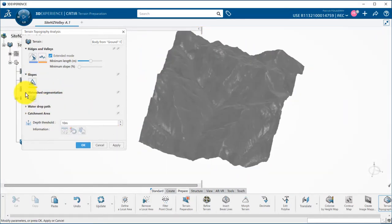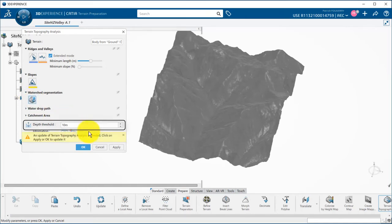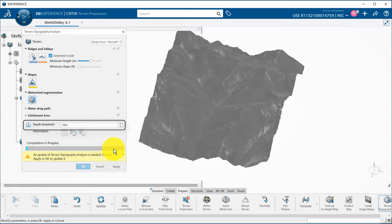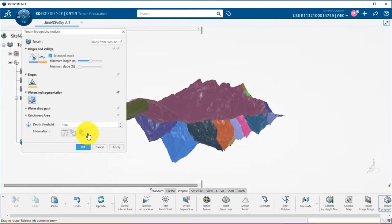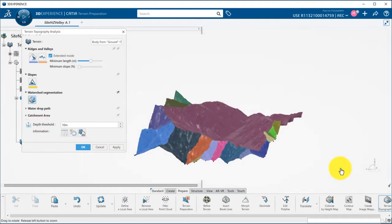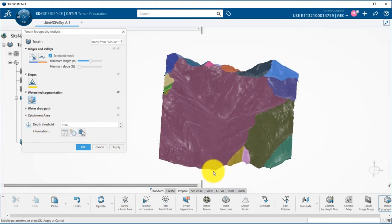Third option is the watershed segmentation that will create all the basins based on the depth threshold parameter that will allow you to merge the basins or not. Each basin has a different color and you can see the outlet, the black dot at the lowest point.